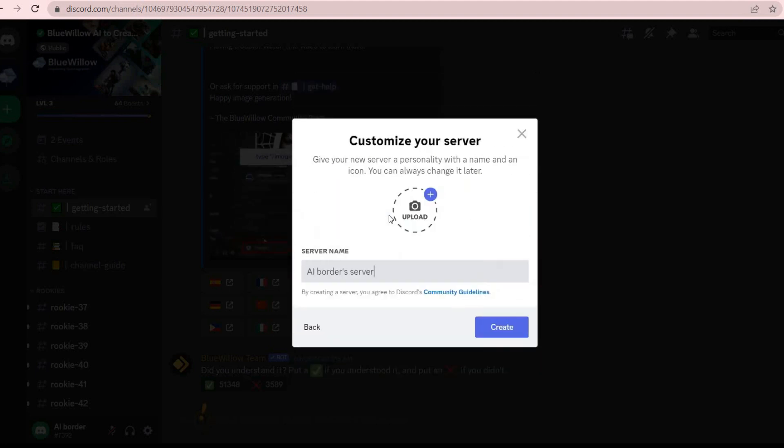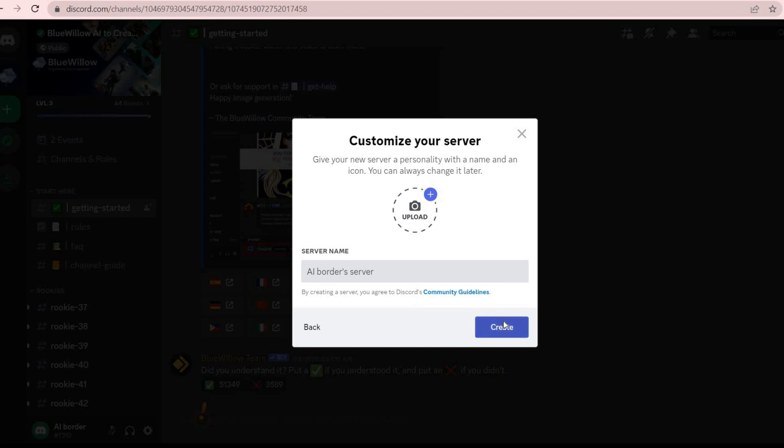Choose a name and upload a photo to your server. Uploading the photo is not compulsory and you can ignore it. Just click on the Create button to create your server.